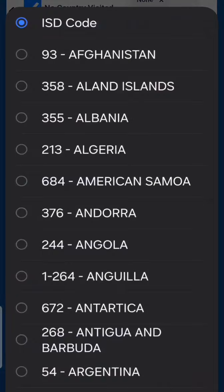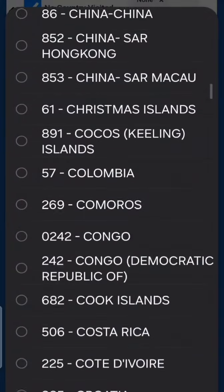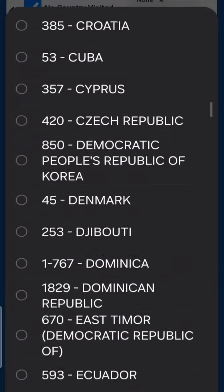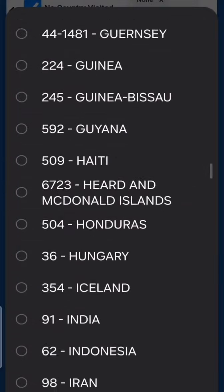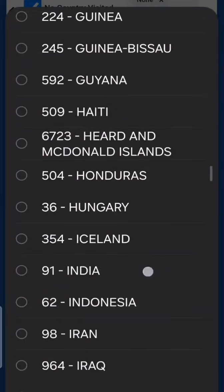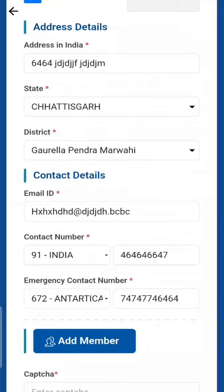Next, enter your email ID — that's very important — then your contact number and emergency contact number. For the emergency contact, select the ISD code. It's preferred to put an Indian number for emergency because it will be easier for anyone to contact someone local rather than abroad. When I went there they asked if I had a local number, so put that if you have one; otherwise it's not a problem.